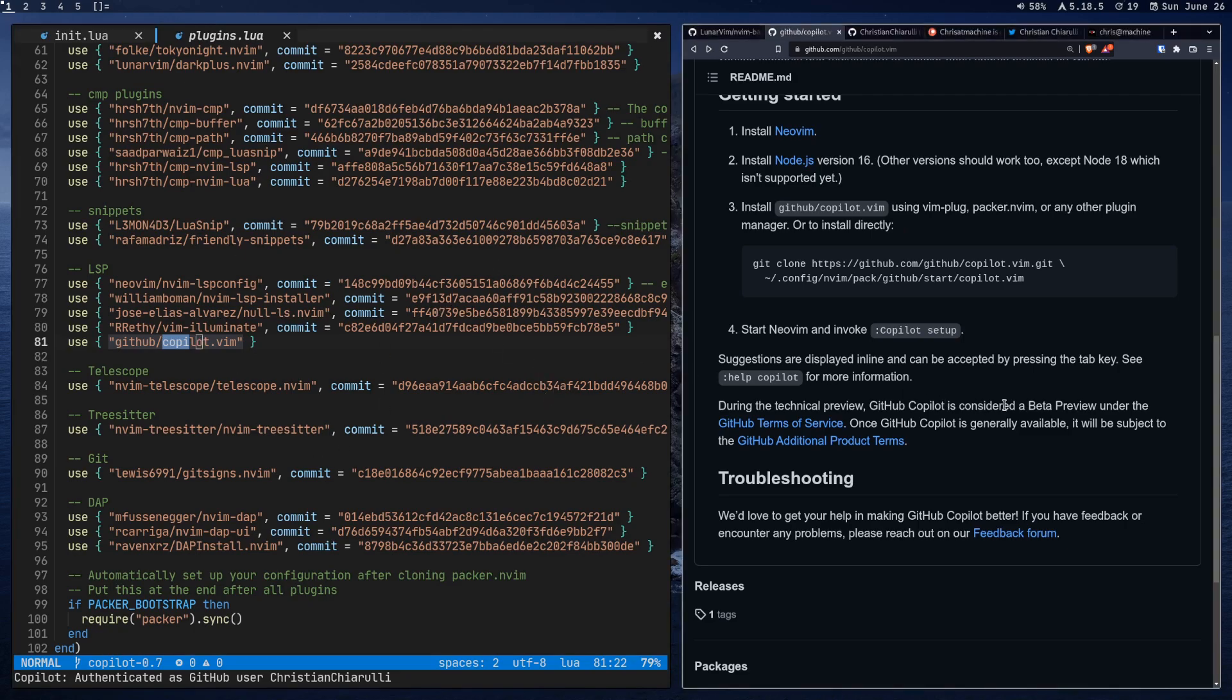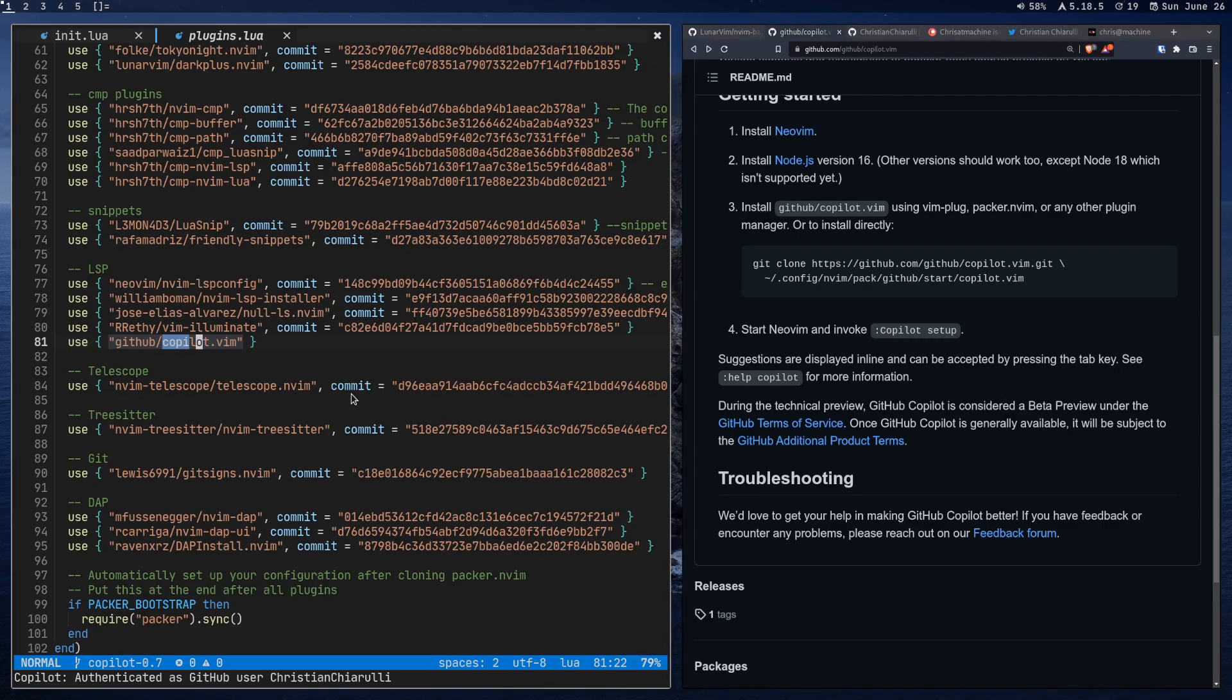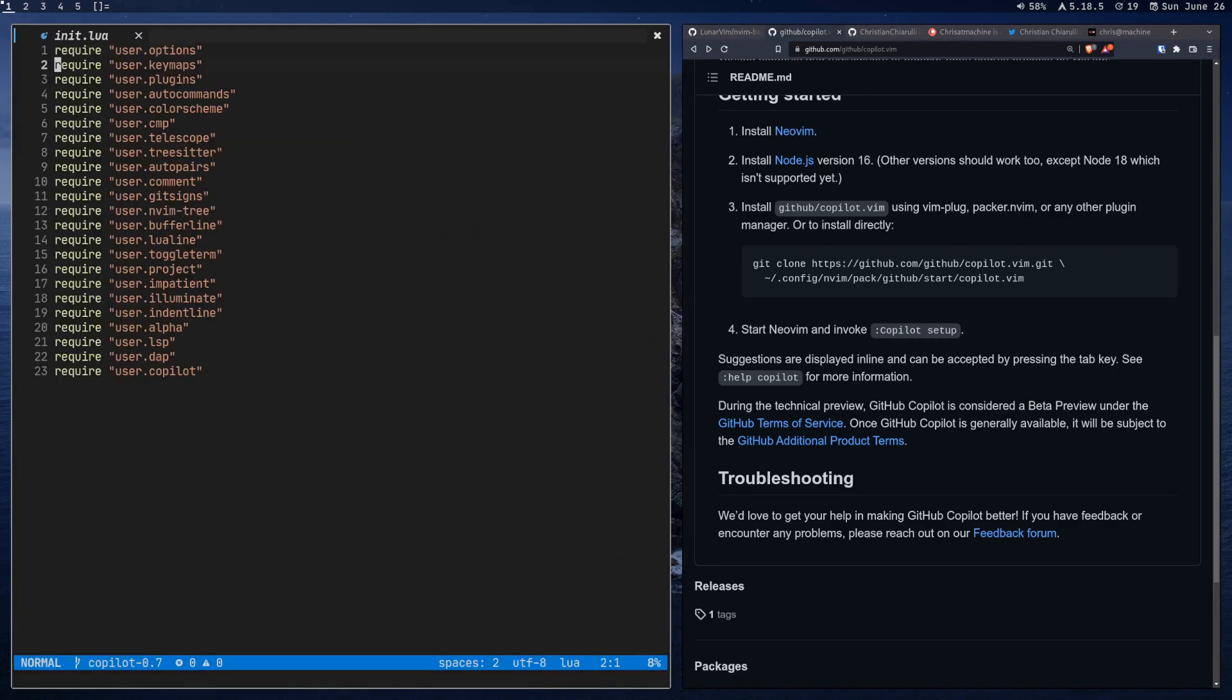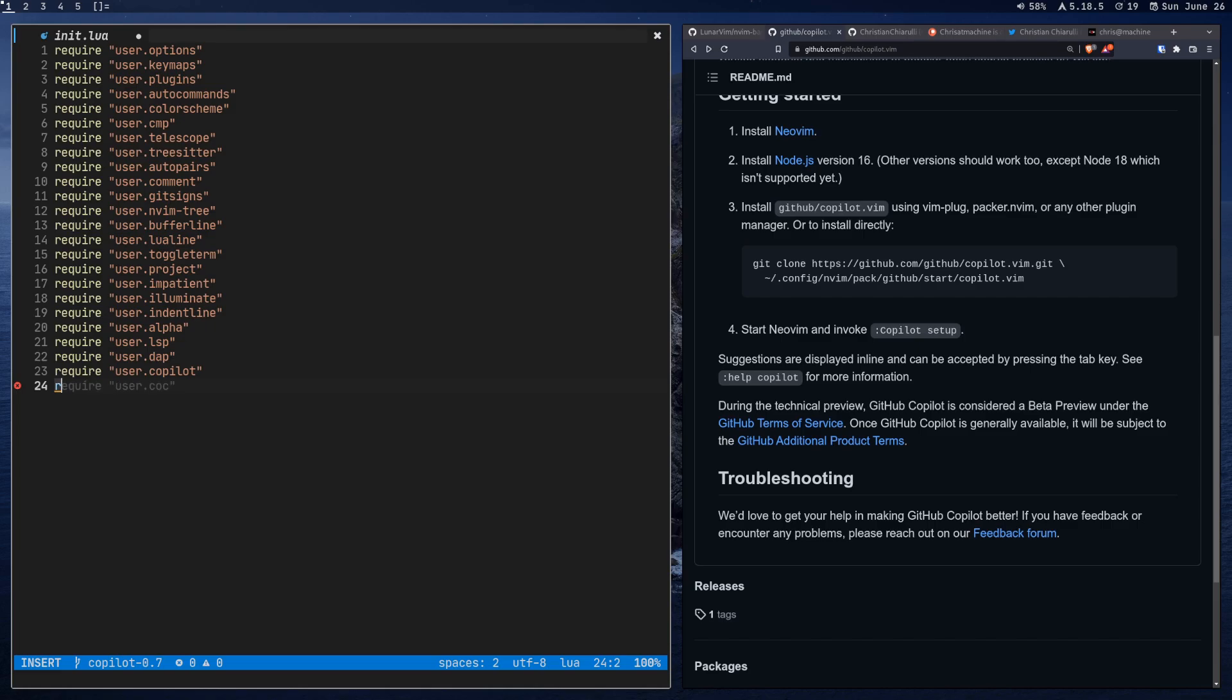All right. So after setting it up, that's pretty much all you're going to have to do. After that, if you just kind of quit and just reopen like any file or whatever, copilot should be working, right? So if I start typing something, you can see that already it's kind of giving me suggestions here.